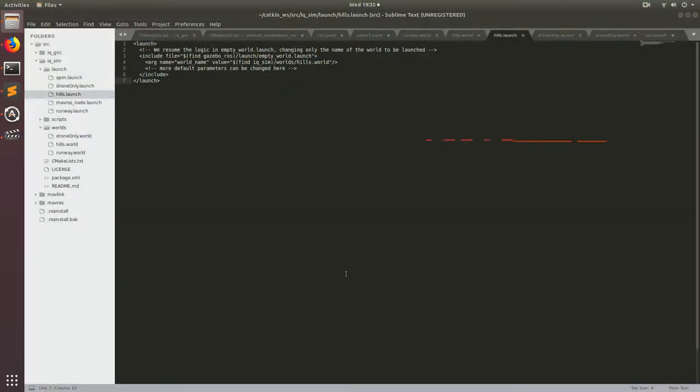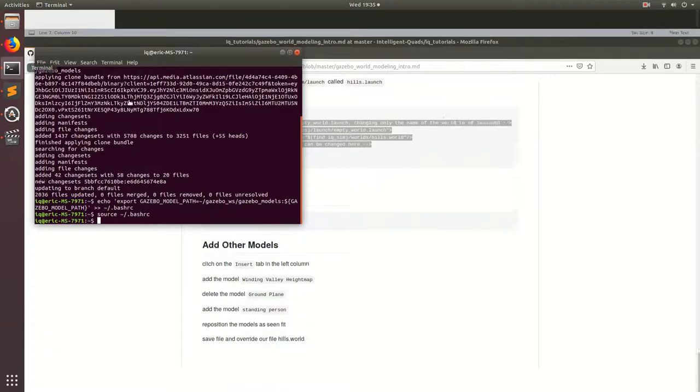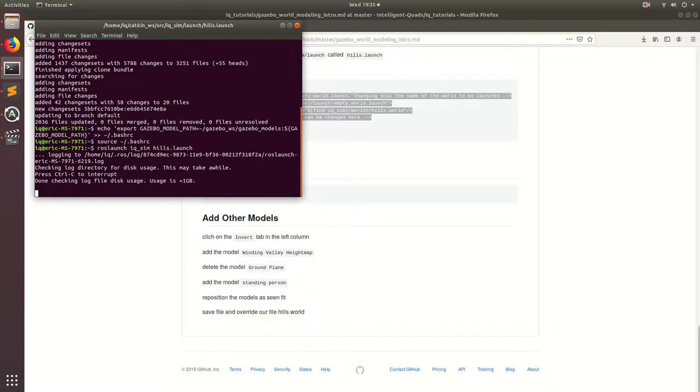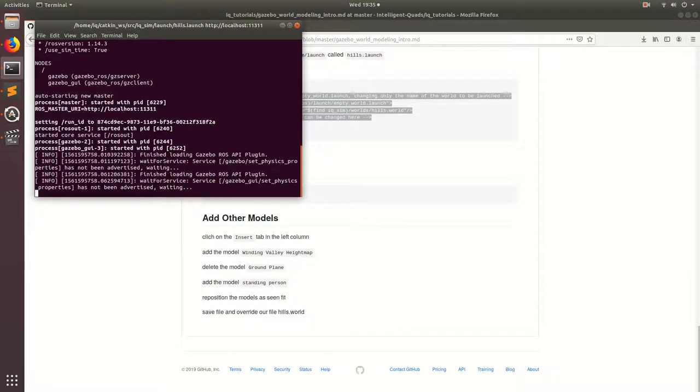All right, now that we have our launch file, we can go ahead and run our new world. So go ahead and run roslaunch, and then iq_sim, and then hills.launch. Boom. And that should go ahead and boot up.